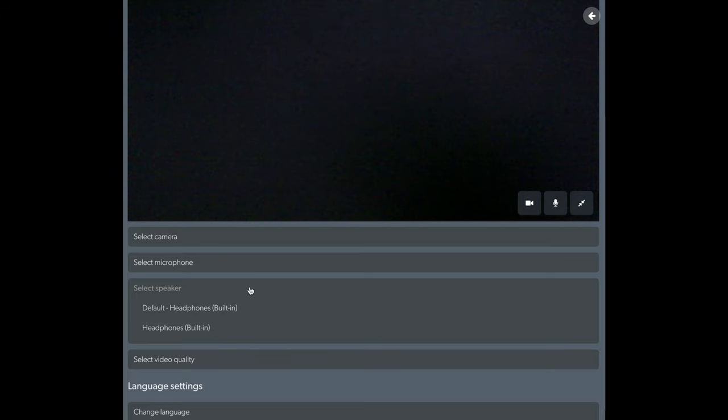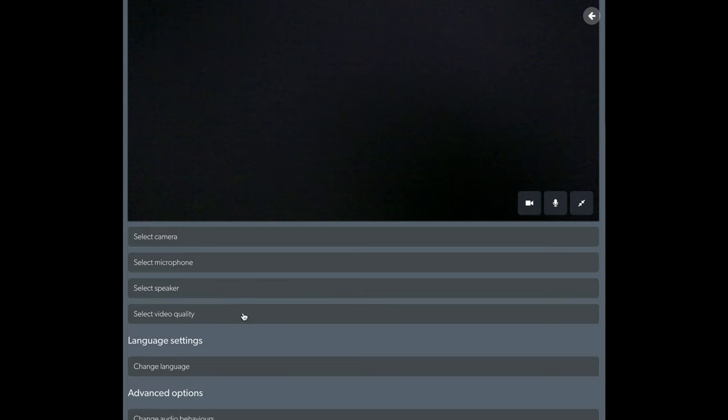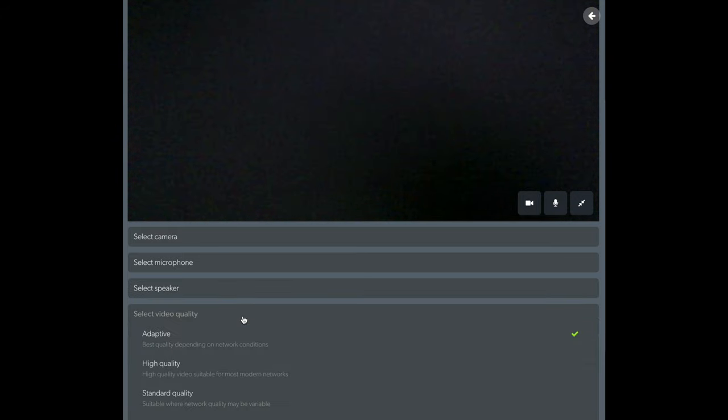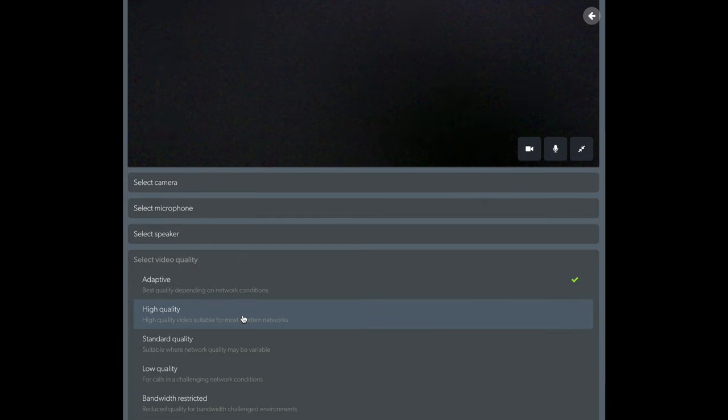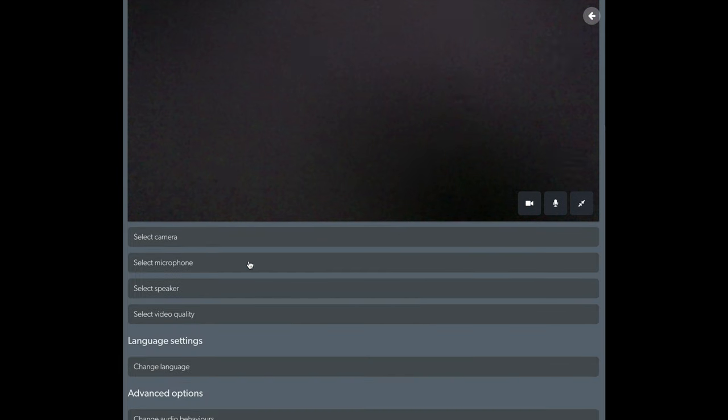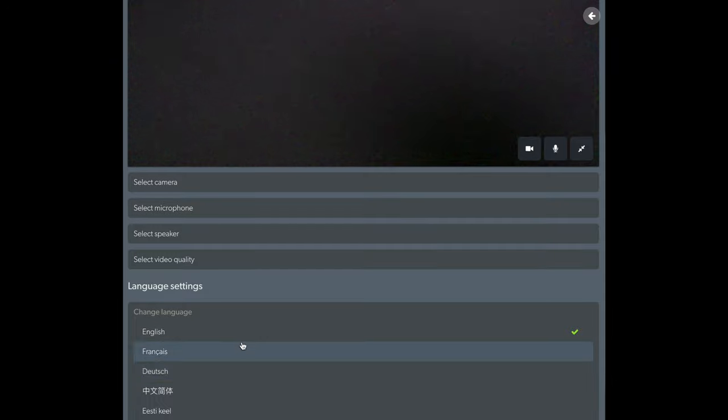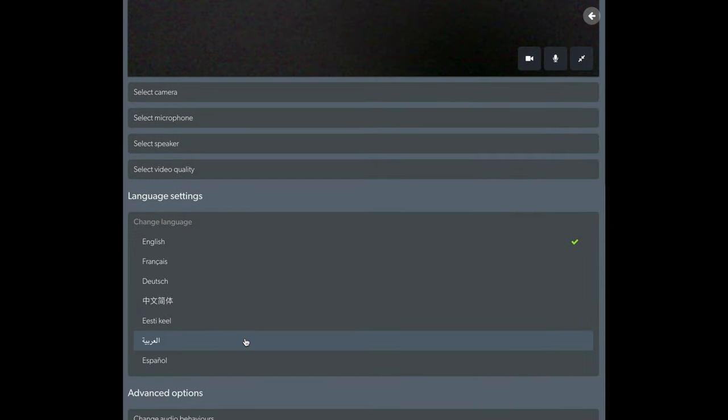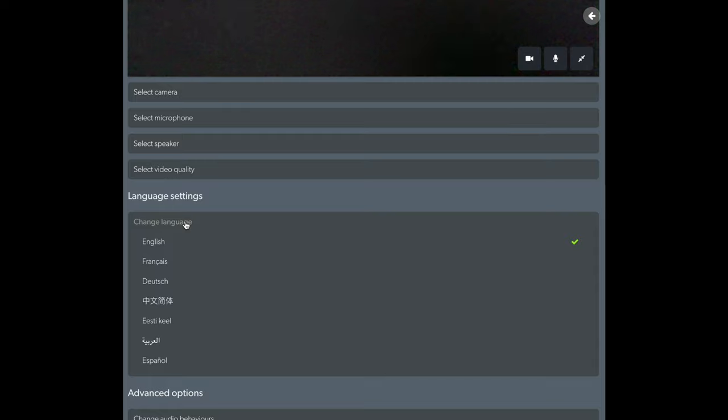HealthDirect also allows you to customize your video quality. We recommend that you leave the default option Adaptive selected, as this will adapt your video quality to suit your network conditions. We also recommend leaving the language settings and advanced options on their default settings.